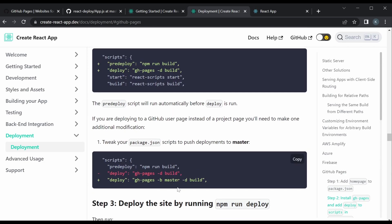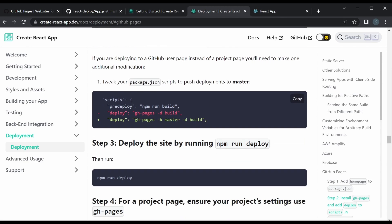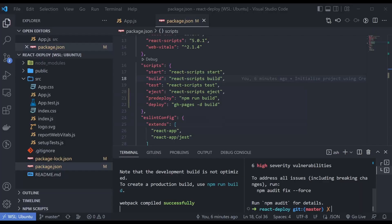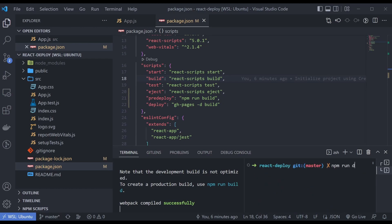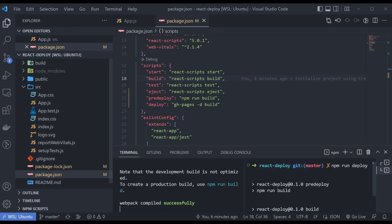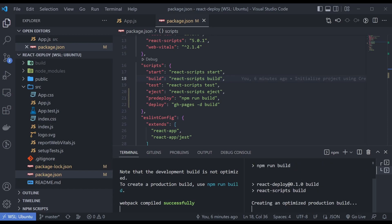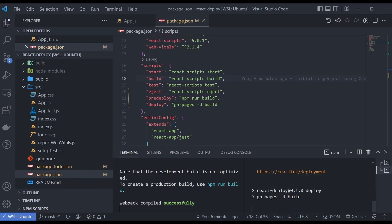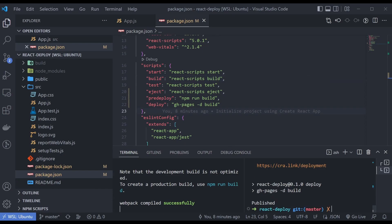You can tweak the branch if needed, but this setup is good. The documentation says to deploy by running 'npm run deploy', so let's go back and try it. You can see it ran the predeploy step first and now it's doing the deploy. It's published — the build directory has been published to GitHub Pages.